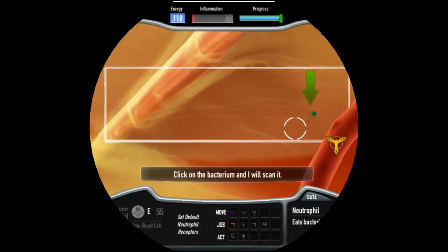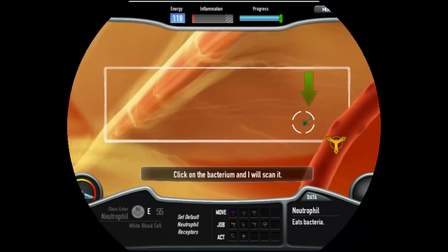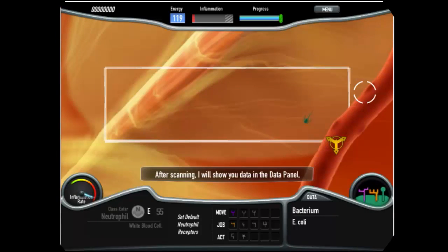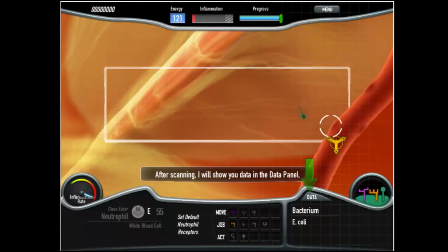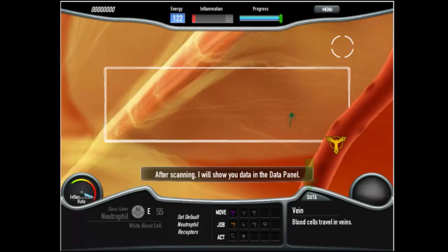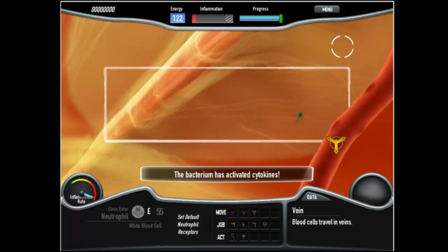I've created a virtual game that lets you strategically modify where the proteins are and what the cells are doing. Immune Defense is a great way to learn about biology while you're playing a strategy game.